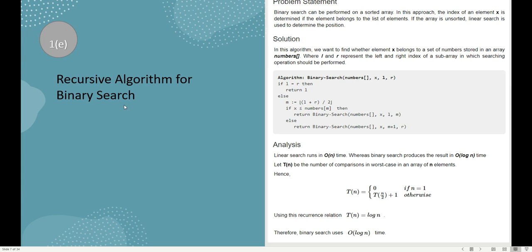The next question asks for the recursive algorithm for binary search. The basic idea is: first you divide the set and check the middle-most element. If the element k equals the middle element m, you return the index. If k is less than m or k is greater than m, you again apply binary search recursively. This is the recursive relation and time complexity given. I have also provided the algorithm, so just go through the problem statement, solution, and analysis.